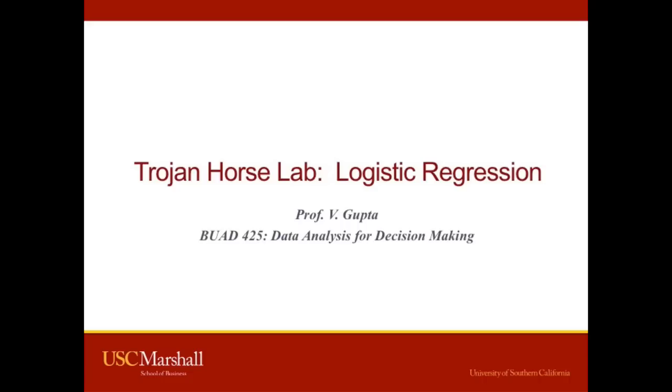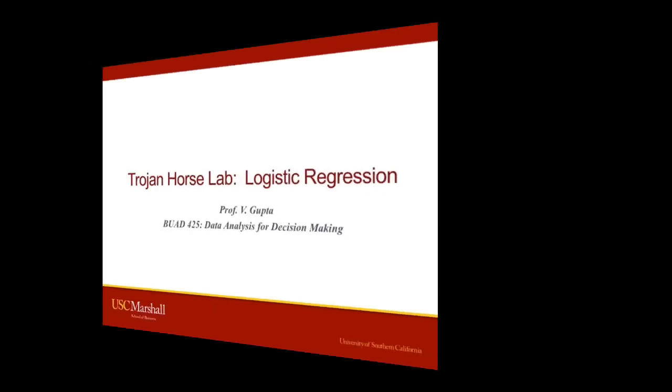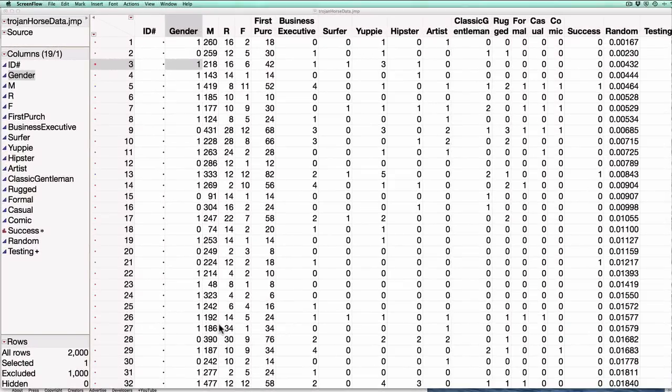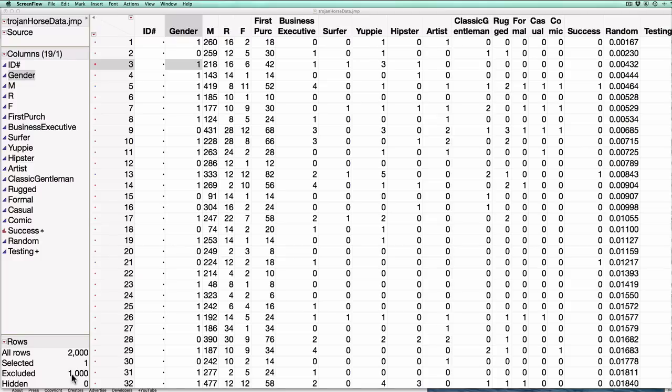So this is the last in a series of videos I'm going to make talking about the Trojan Horse lab and case, and in this video I'm going to show you how to use logistic regression to fit a model for the Trojan Horse data. In previous videos I've already discussed what each of the columns mean and why we've excluded 1,000 of the entries for the test set, so I'm going to get directly into fitting the model.